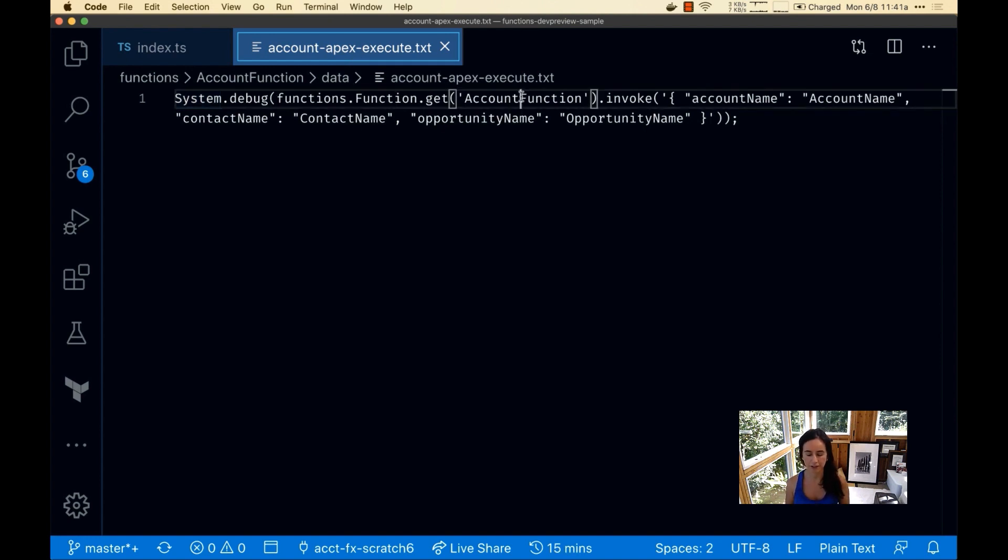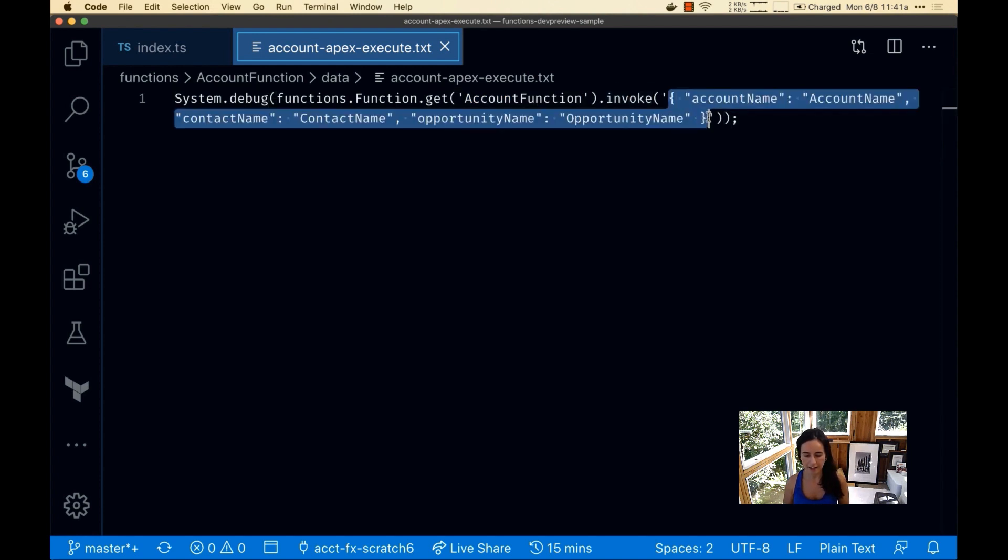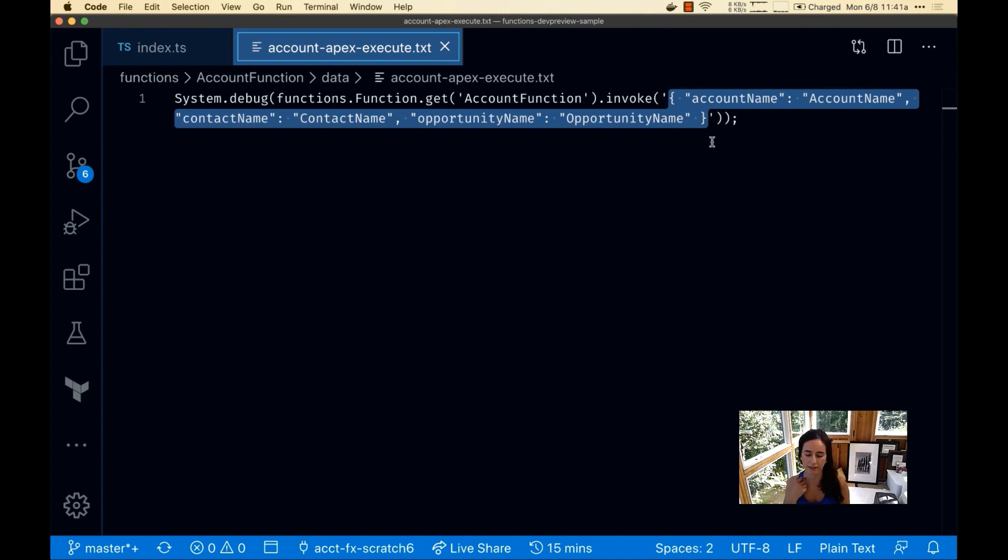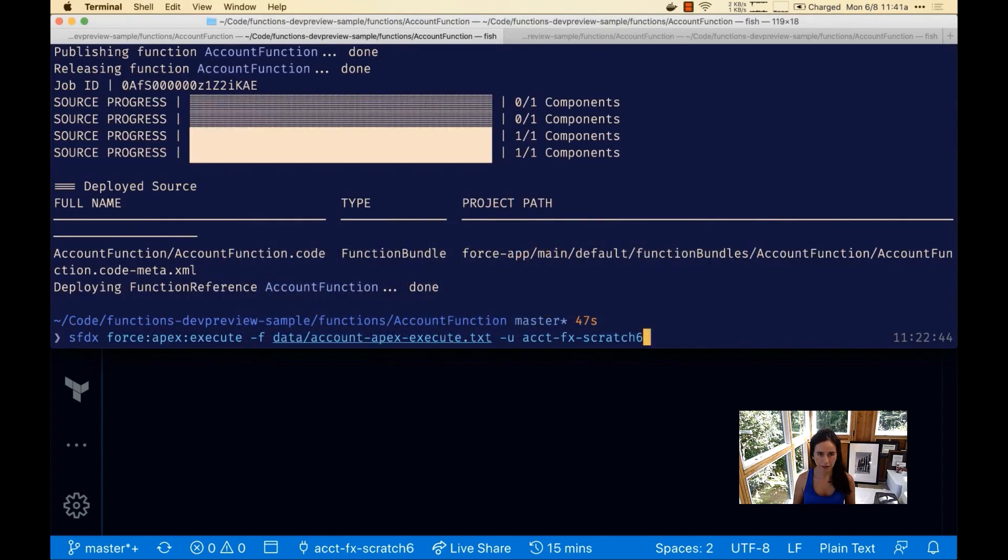Basically this is doing a system.debug to print out the result of functions.function.get with the function name account function. With this JSON payload we're going to invoke it. The payload is setting account name to account name, contact name to contact name, and opportunity name to opportunity name for all those new records that we're creating. Let's go ahead and run this.